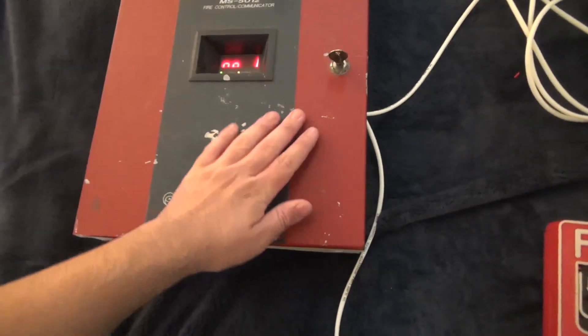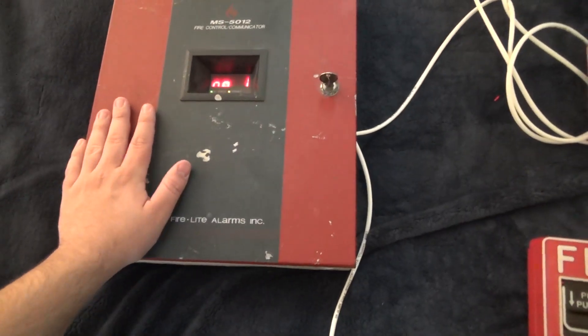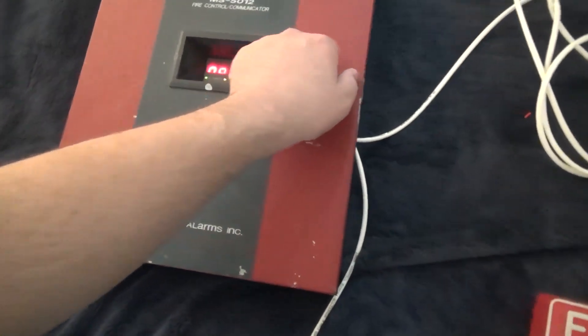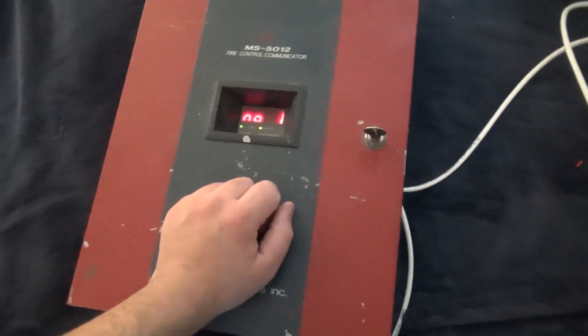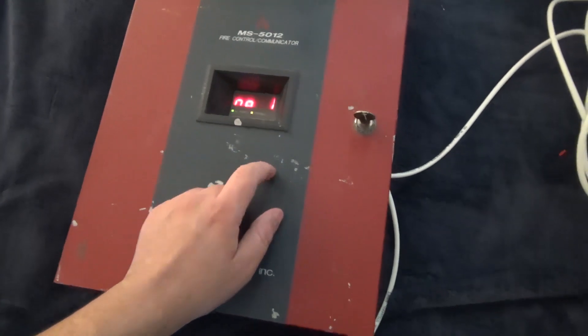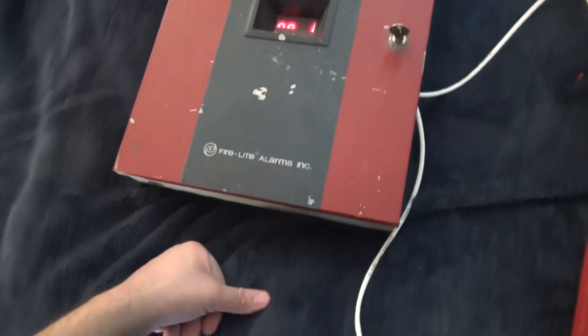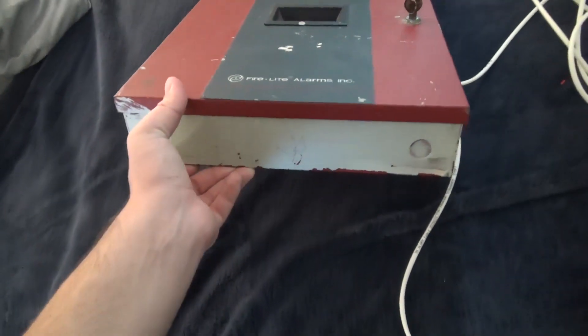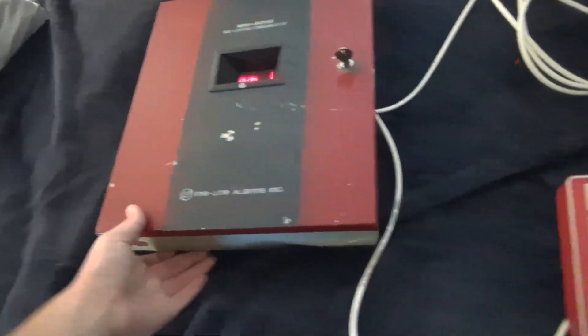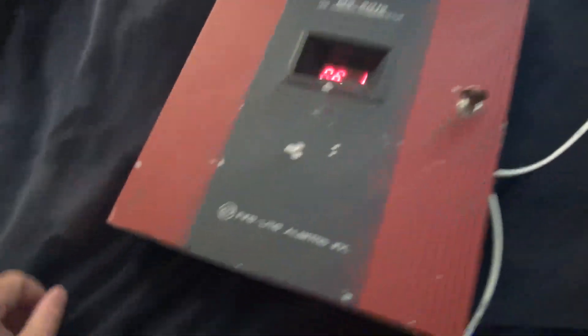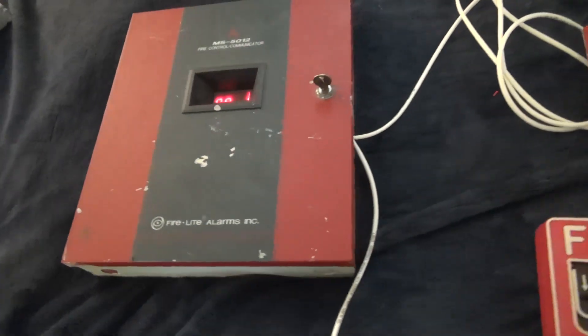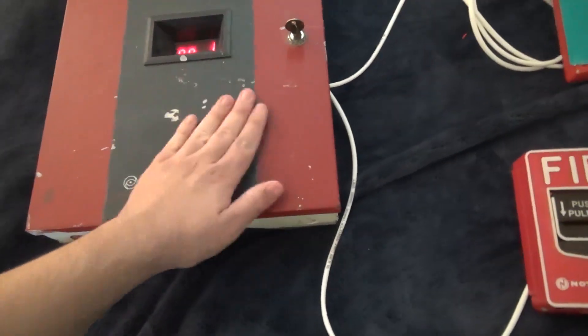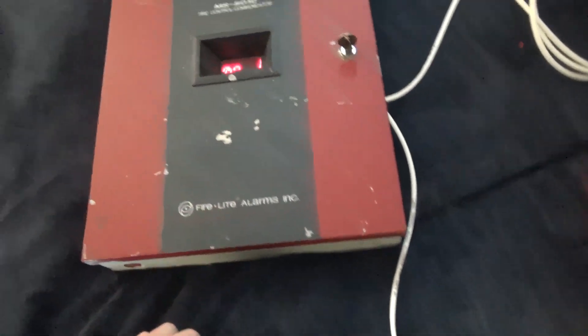Well anyways, here we have a new fire alarm panel that has not been seen on my channel yet, and then just two random alarms that I have set up. This is a Firelight MS-5012 fire alarm panel that's pretty scuffed up. Obviously, it's got a lot of paint overspray. I don't even know where it was possibly from. But yeah, it's not in very good shape on the outside.